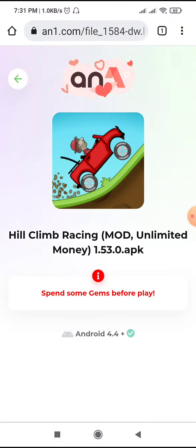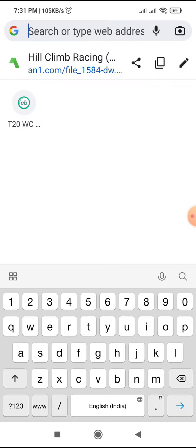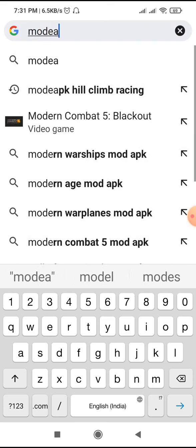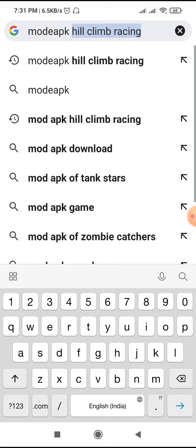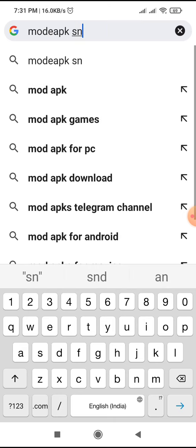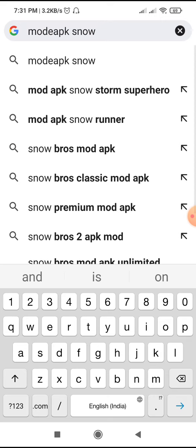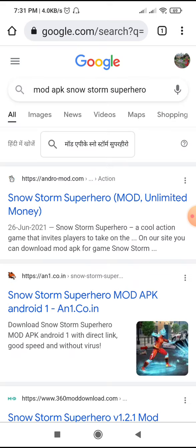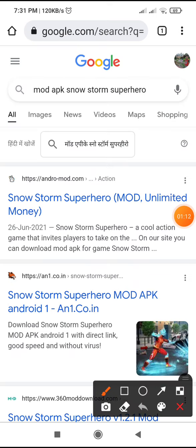We will go to the first one. You will search — you can get any game. So you will search for a mod APK, and after that I will show how to hack. You will search 'Snowstorm Superhero mod APK' — as you can see, I have searched.